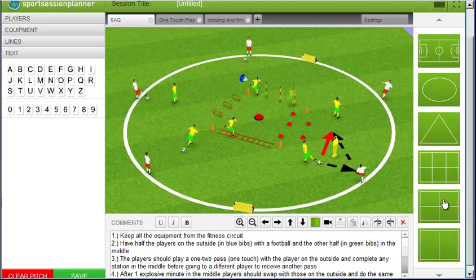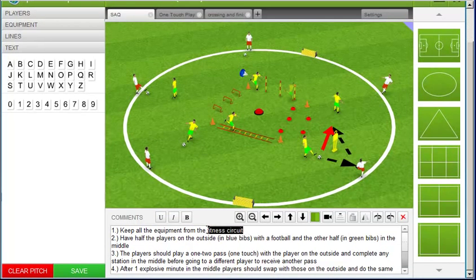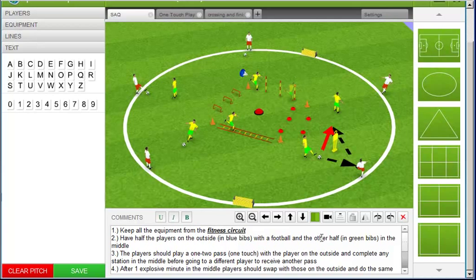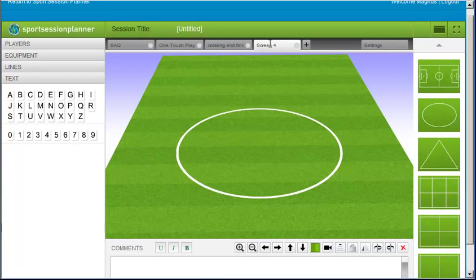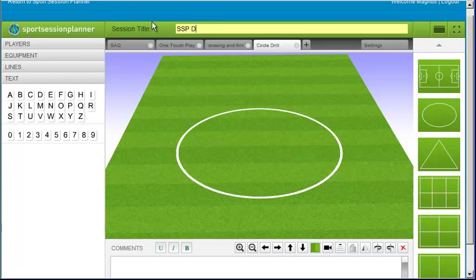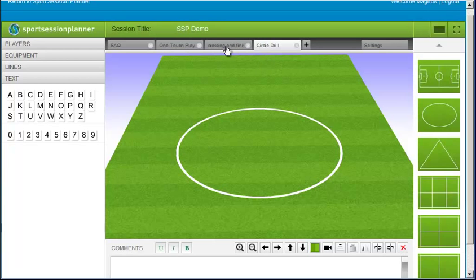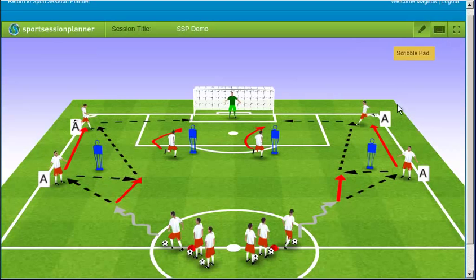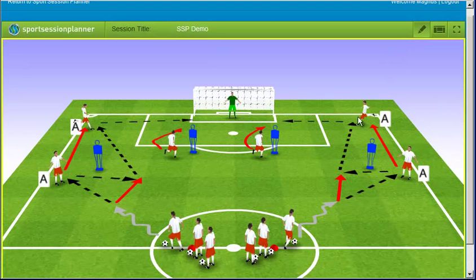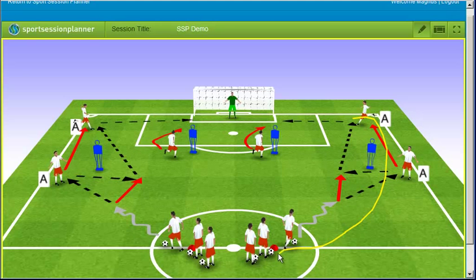When you have completed your drill you can add comments and use the formatting buttons to make the text bold, italic, or underlined. To create another drill, click the plus button on the tab bar. Double click on the tab to rename the drill. You can also use the same method to give your session a title. If you click on these two buttons you can use the editor as a presentation tool. You can use the scribble board to highlight movement patterns and use it as a presentation aid.